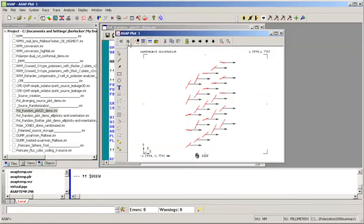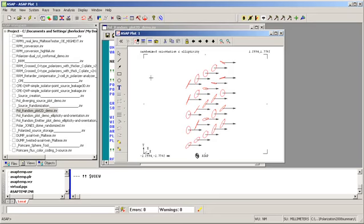In the second case, we've randomized in orientation, so the reference direction for each ray's polarization state has been varied. And in the third case, we've simultaneously randomized both the orientation and ellipticity of the polarization state of the rays.